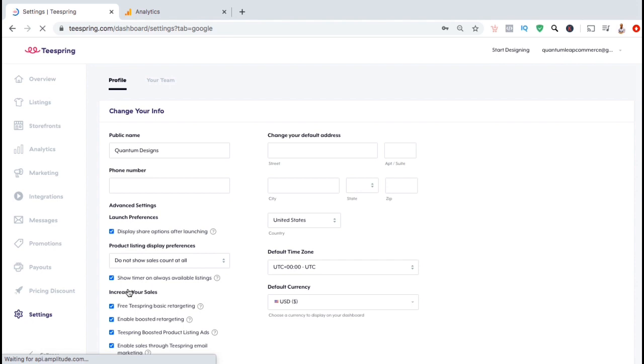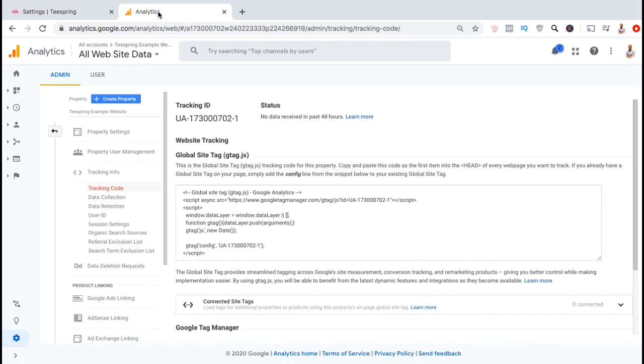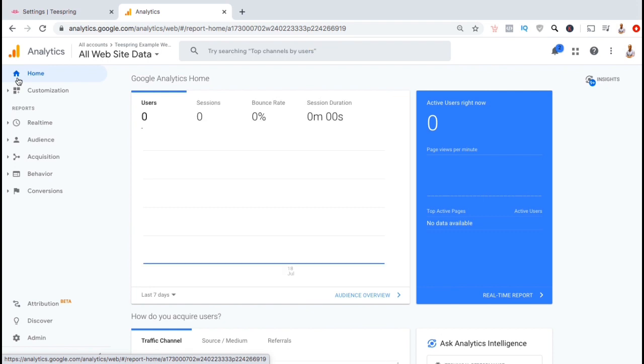And there we have it. Your Teespring store will now be tracked with Google Analytics. From your Google Analytics account, you'll now be able to track valuable information regarding your Teespring store visitors and their behavior.